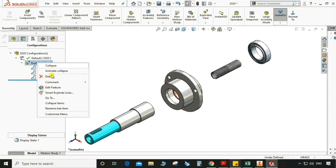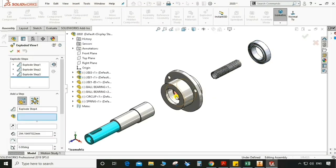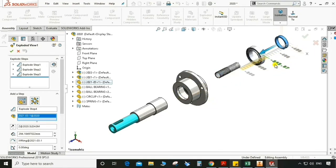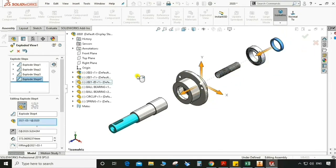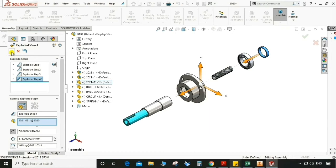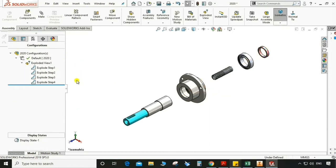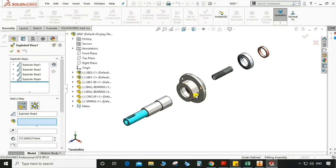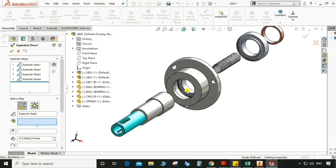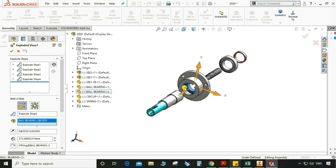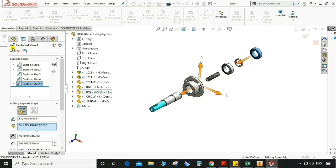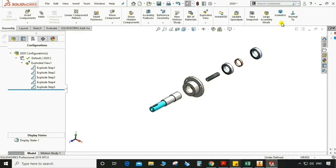Again go to edit feature, select the spacer, drag this. Again go to exploded view, edit feature, select the other bearing, drag this bearing to this side.